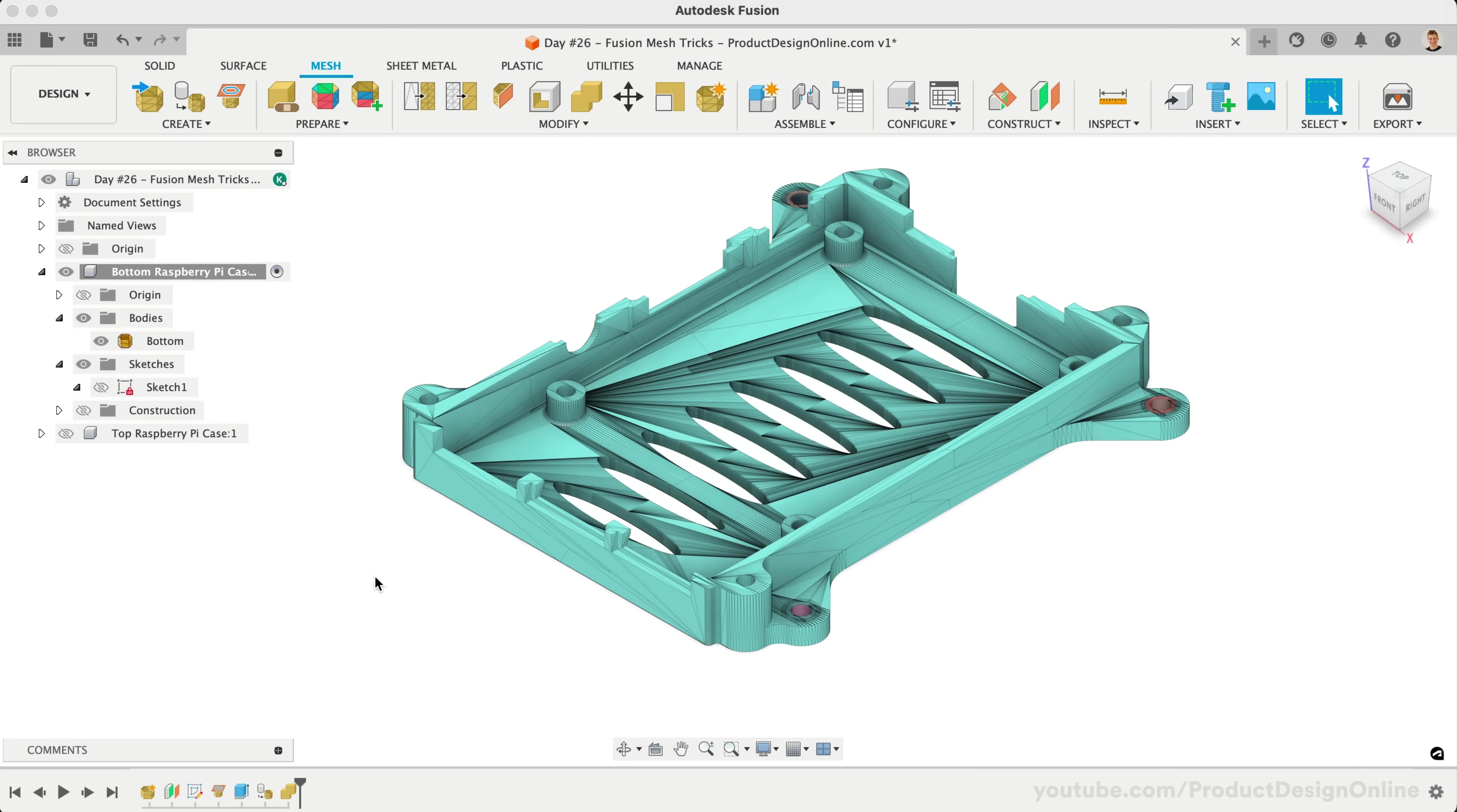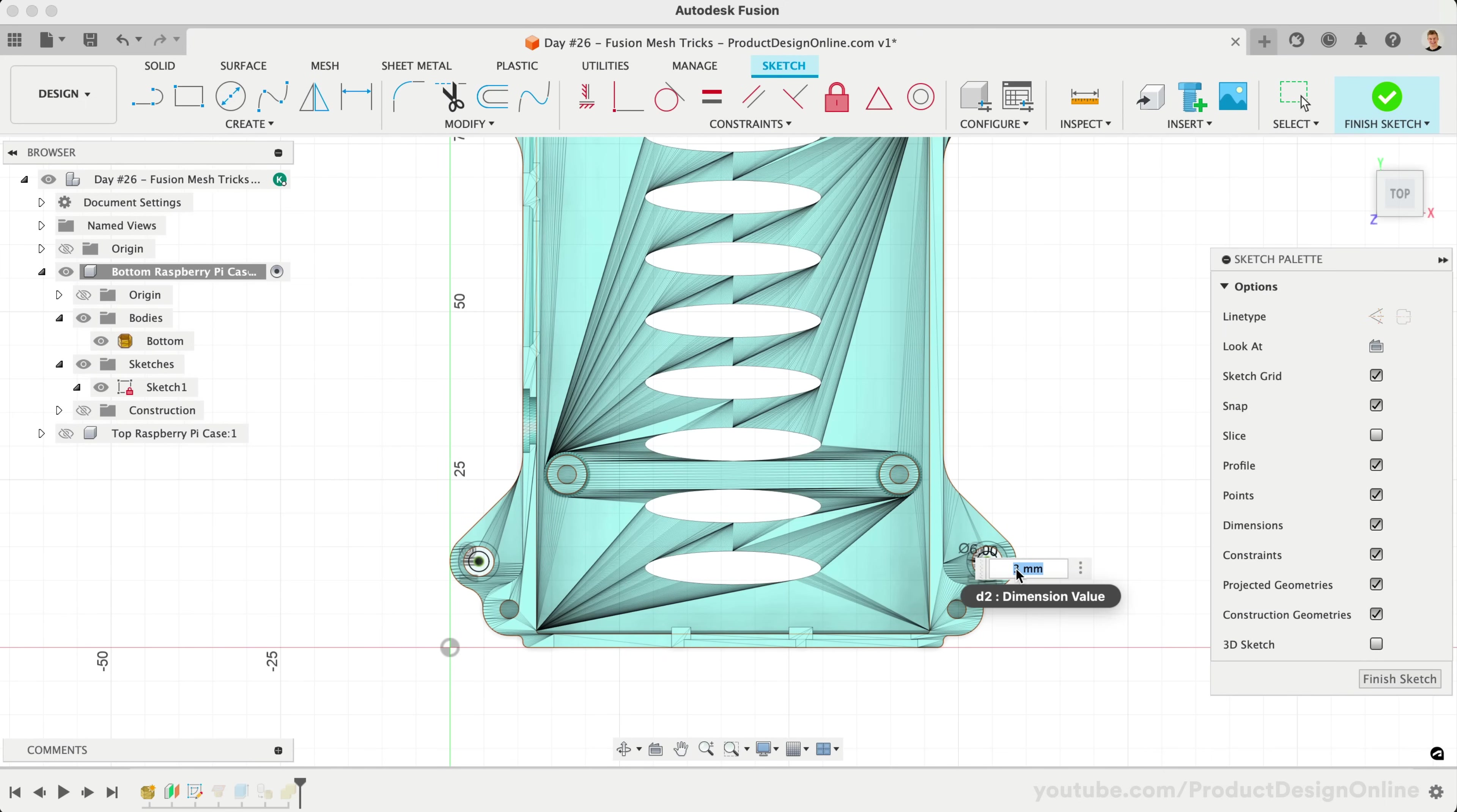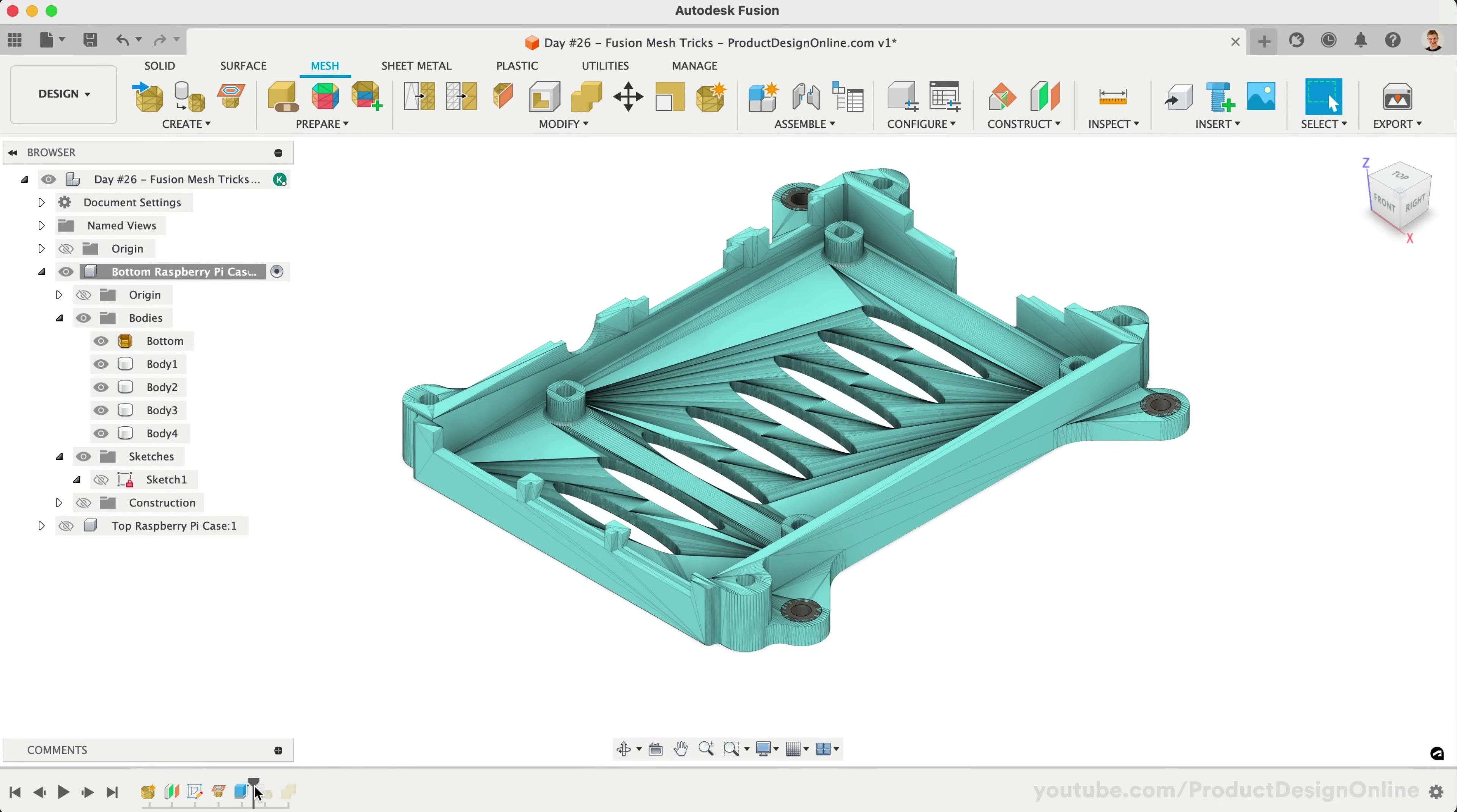One great thing about this workflow is that we have everything recorded in our timeline. Any updates made to our sketch will propagate to our final mesh body. Just keep in mind that each change will require the mesh to reprocess. You may want to roll back the timeline if you plan on making many changes, as this will prevent it from reprocessing the mesh immediately.